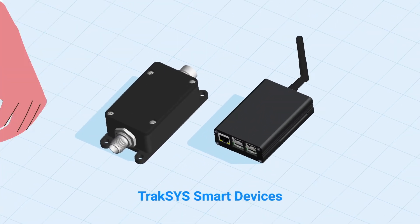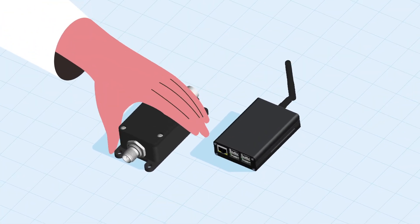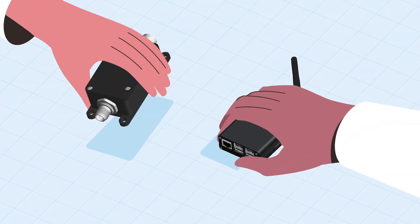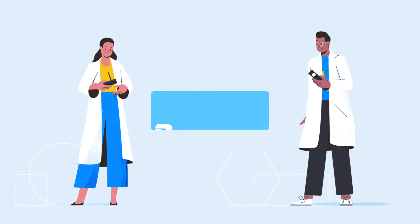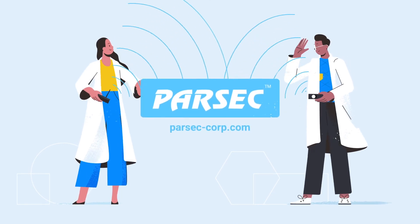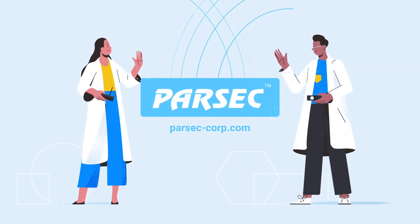TrakSYS-enabled smart devices. Knowledge in the palm of your hand. Visit our website now to get started.